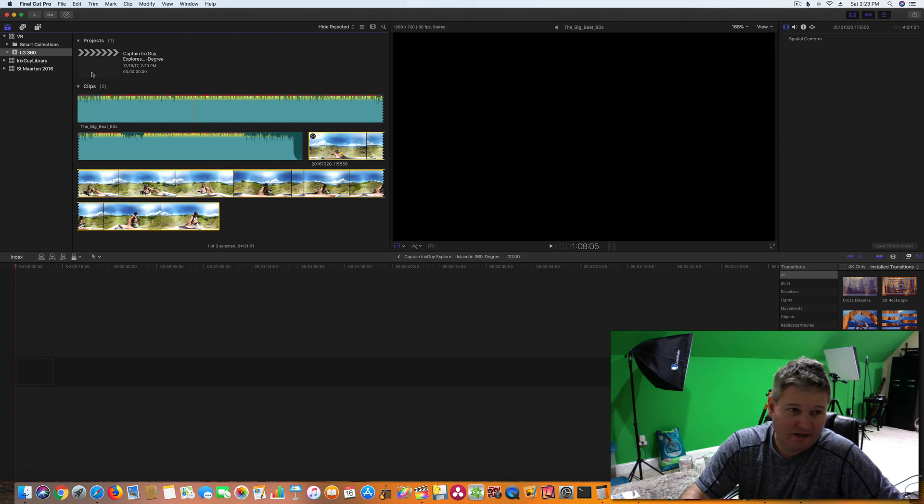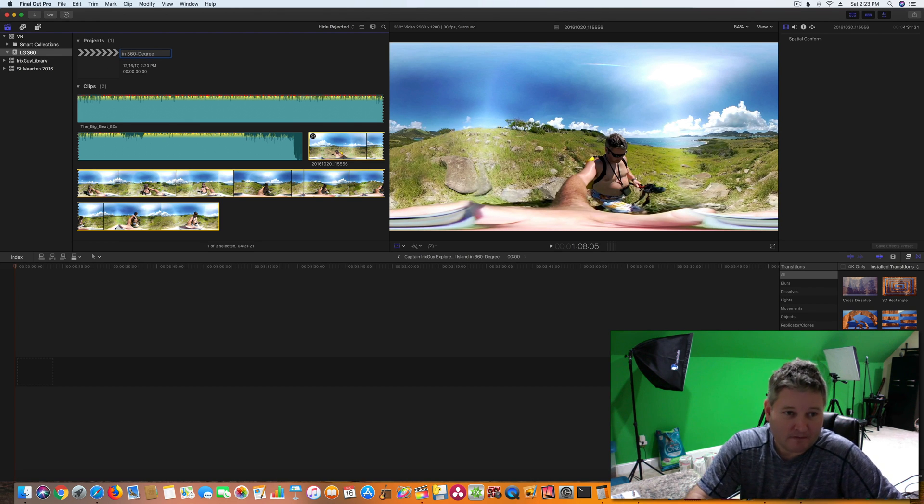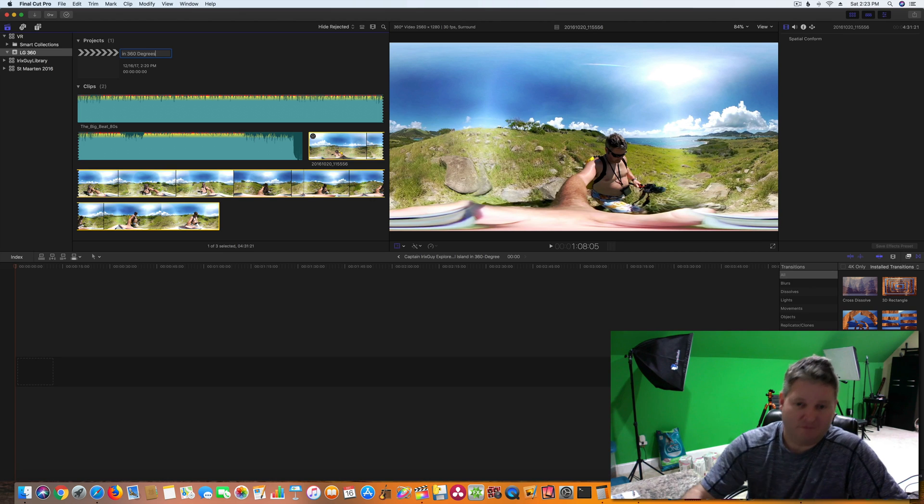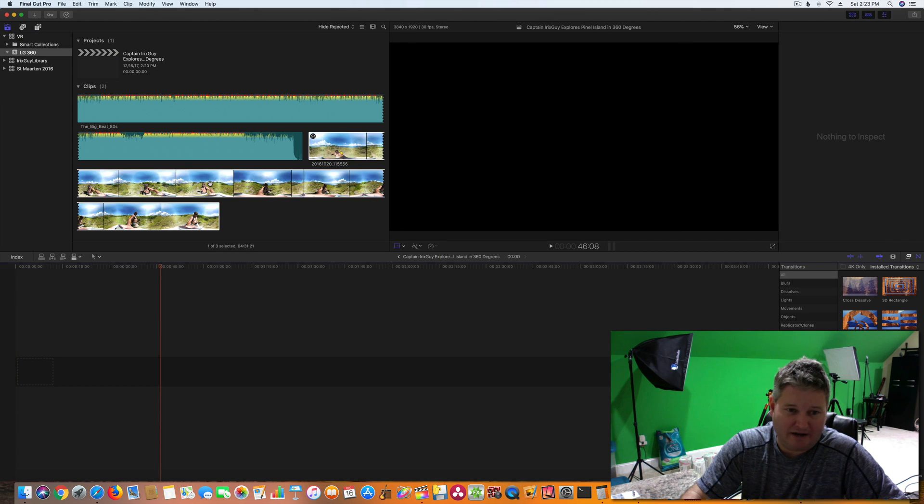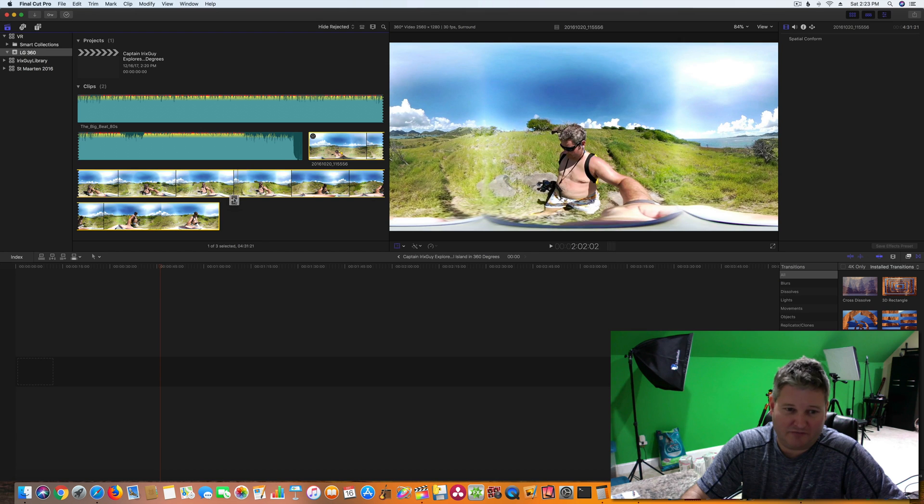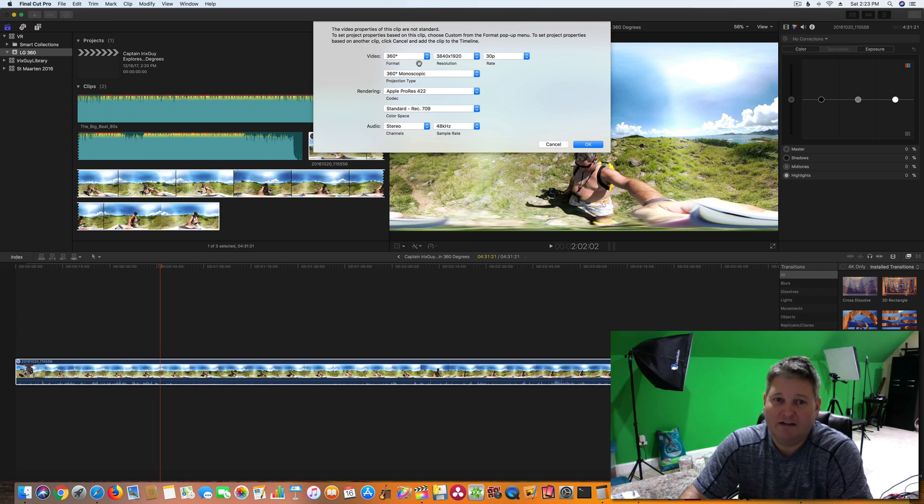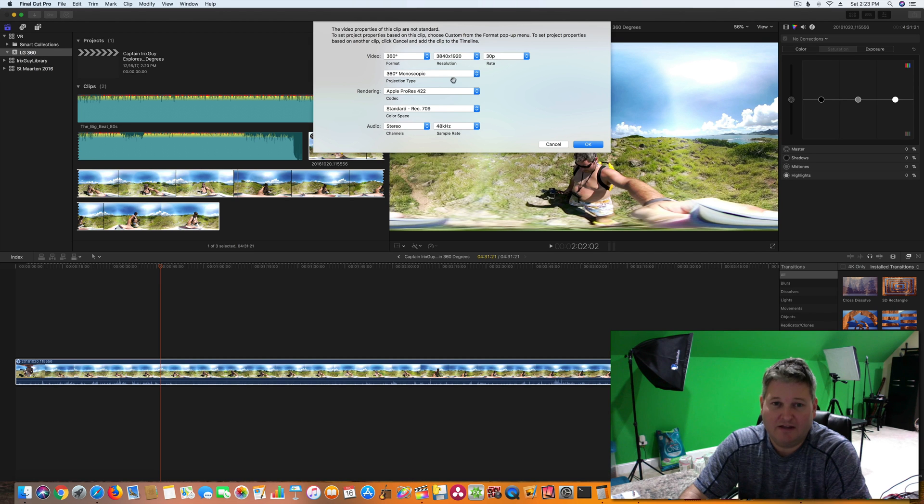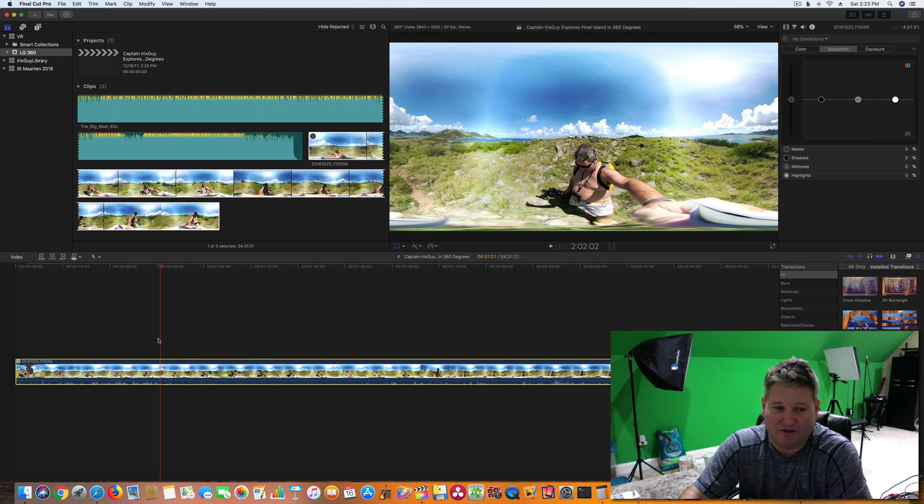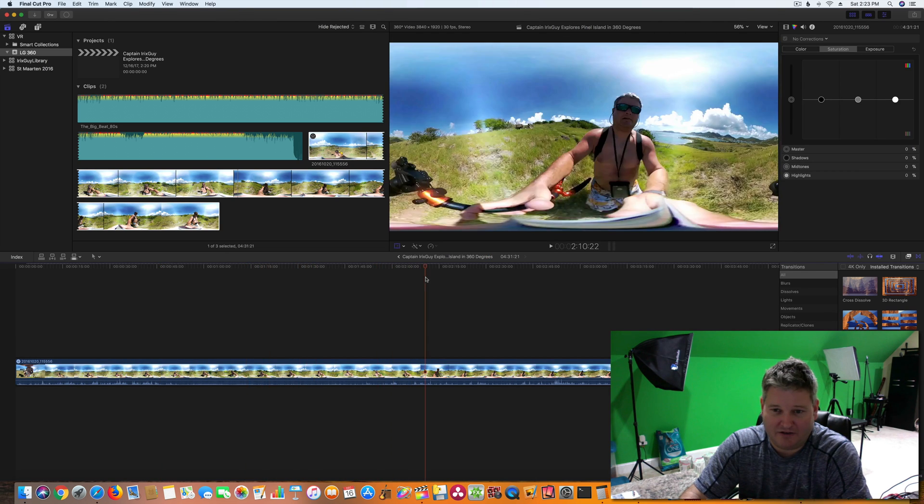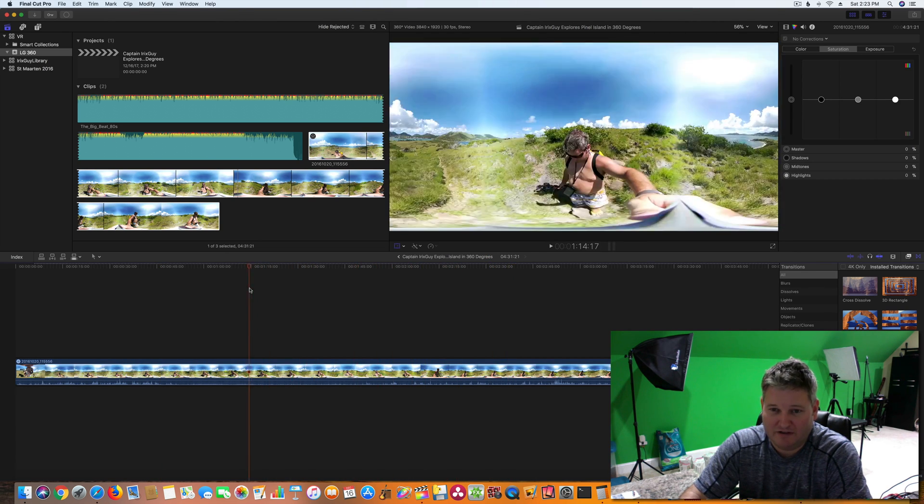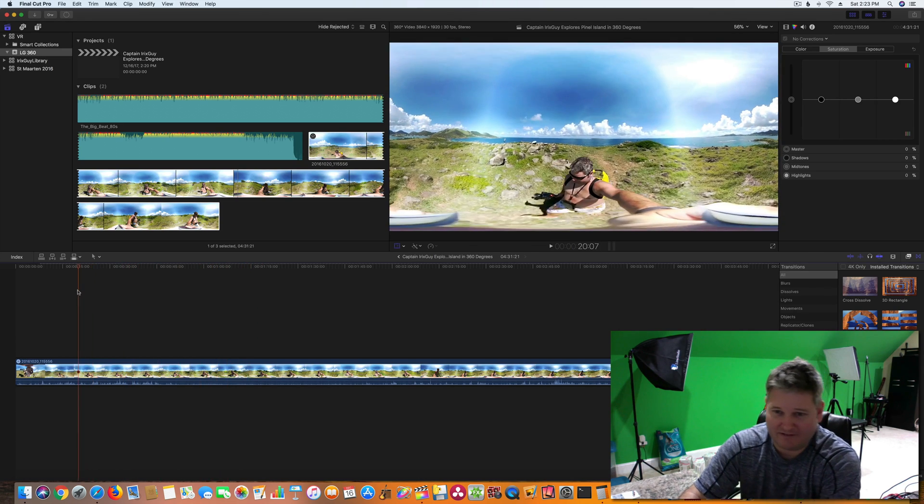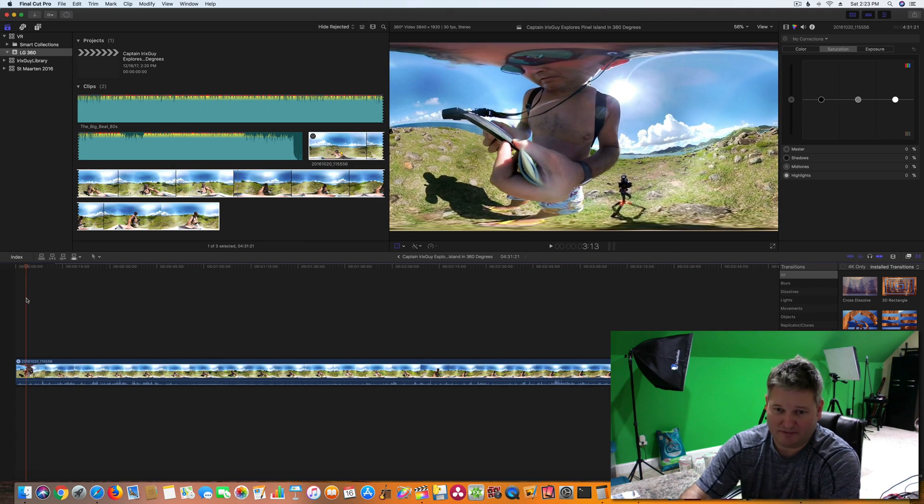So let's go through this. I've created a project called Captain Iris Sky Explores Pinell Island in 360 Degrees. I've got this video clip. You can see it looks really funny because it was filmed in 360. So I drag it into my project and it automatically detects the settings which is nice. It says 360-degree, 3840 by 1920, 30p, 360-degree monoscopic, Apple ProRes 422 standard recording, 709 stereo 48 hertz. I'll hit okay. So now you can see I've got that down here in my project.